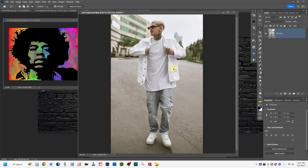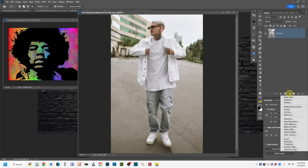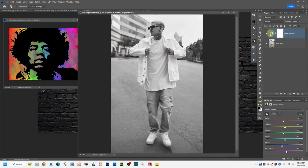With the displacement map duplicate layer open, we need to convert it to a black and white image, since you need to work with grayscale to create a displacement map. The first method I'll show is using a Black and White adjustment layer. At the bottom of the layers panel, click the 'Add New Adjustment Layer' icon (the circle with the line), come down to Black and White, and left-click.